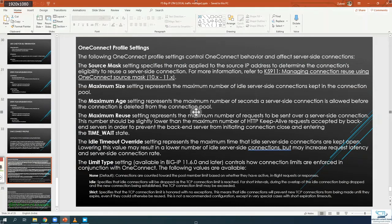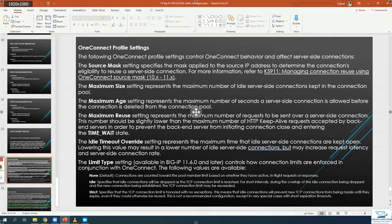The F5 checks the source mask of the new request to decide whether to reuse an idle connection. If the request is from the same network, it reuses that idle connection. By default the mask is /24, but in CDN scenarios — such as AWS or other cloud providers with multiple proxies — you may want to use /32. You can adjust this and all other settings in the OneConnect profile when you create it.